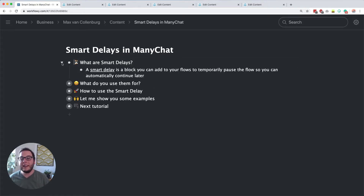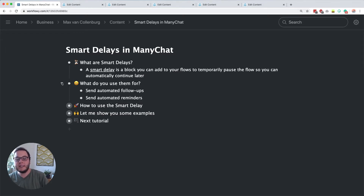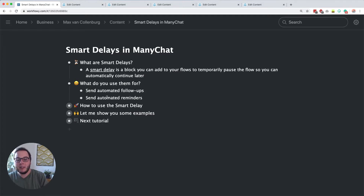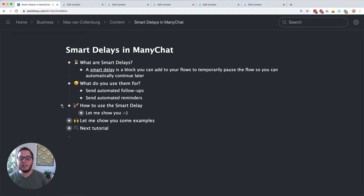A smart delay is actually really simple. It's a block that you can add to your flows to temporarily pause the flow so that you can continue automatically later on. I think they're especially great to send automated follow-ups but also to send automated reminders. They're both great ways to keep your subscribers engaged. Now I want to dive into ManyChat and show you how to set up a basic smart delay block.